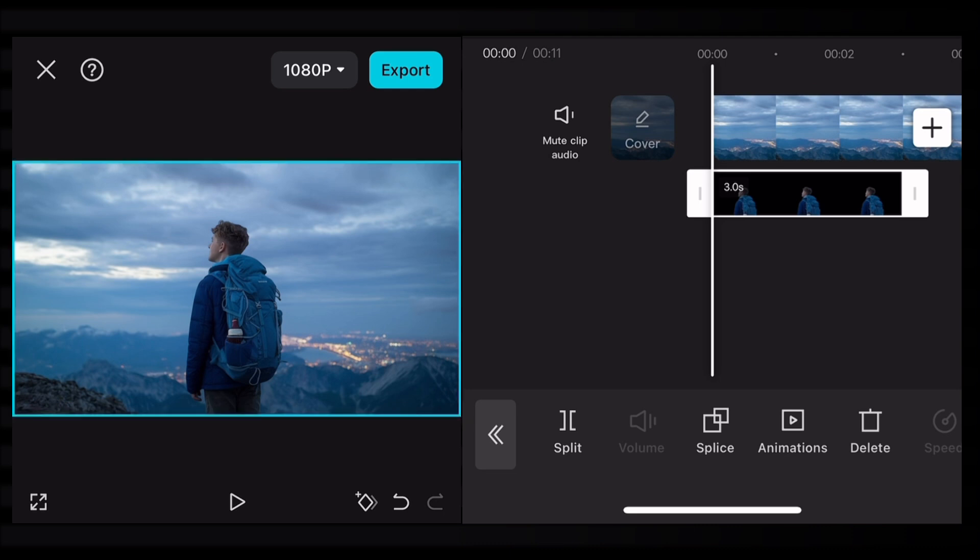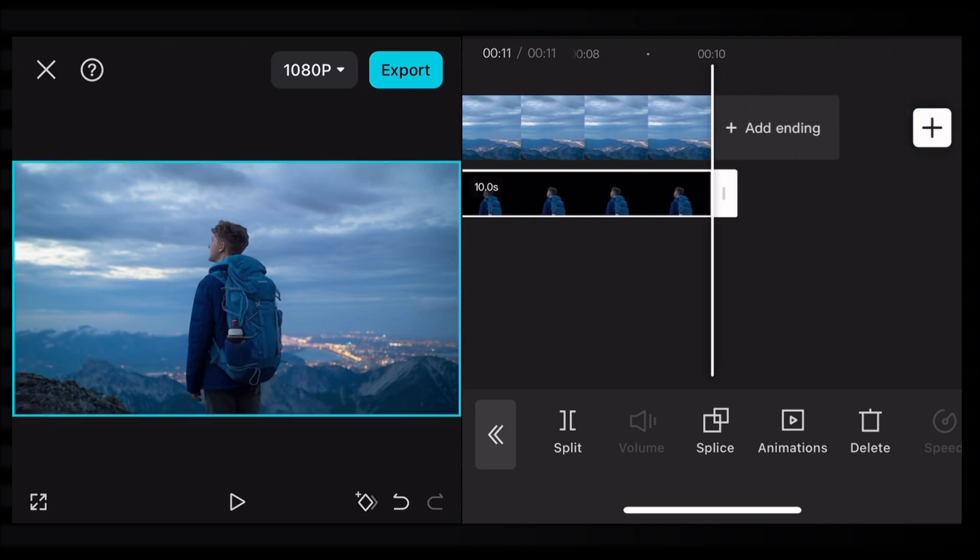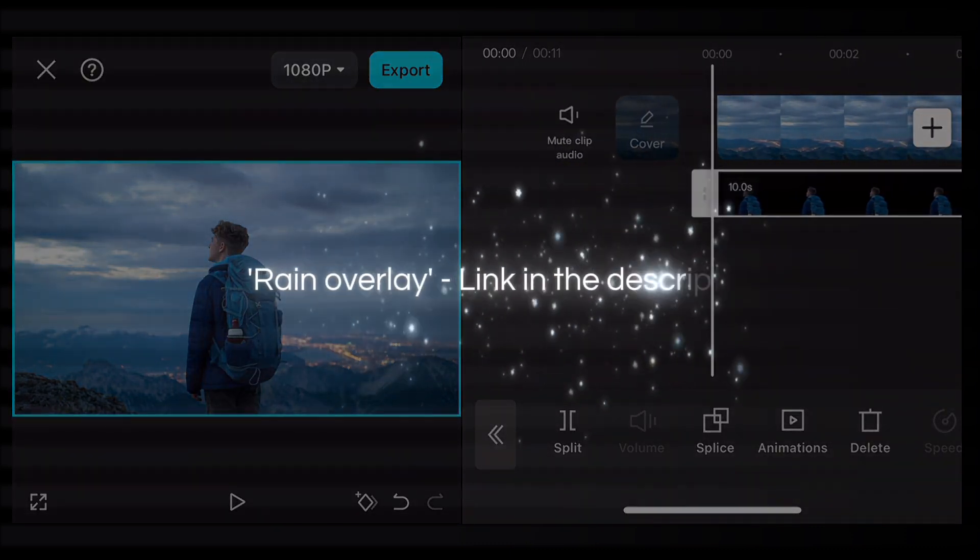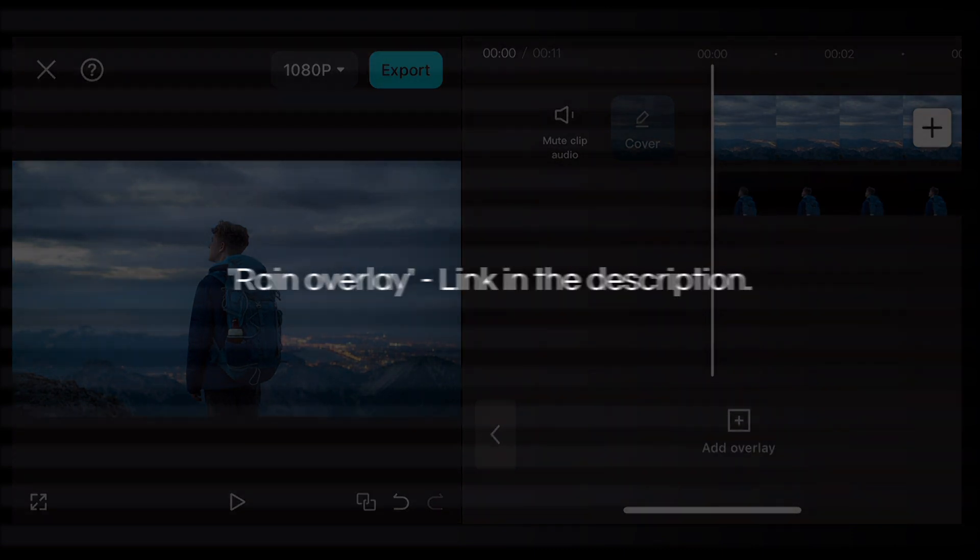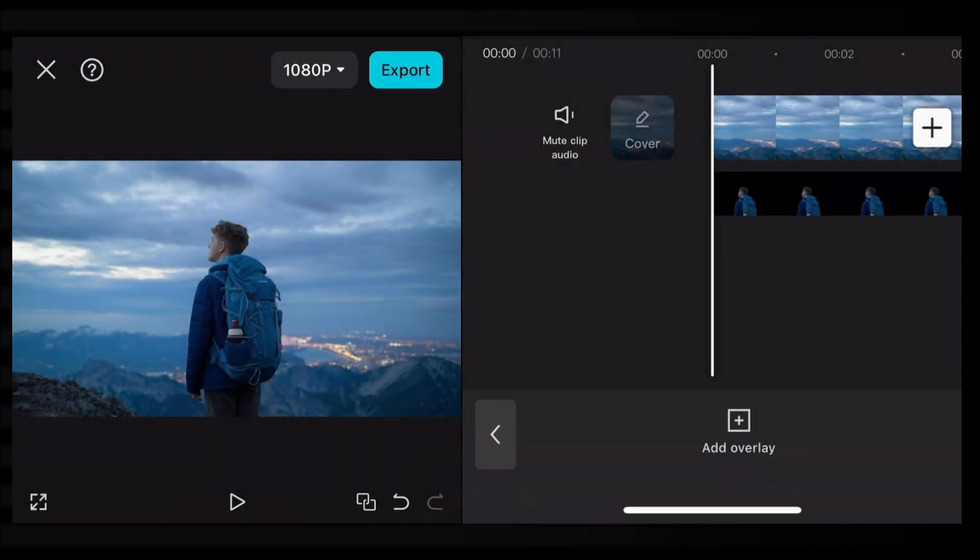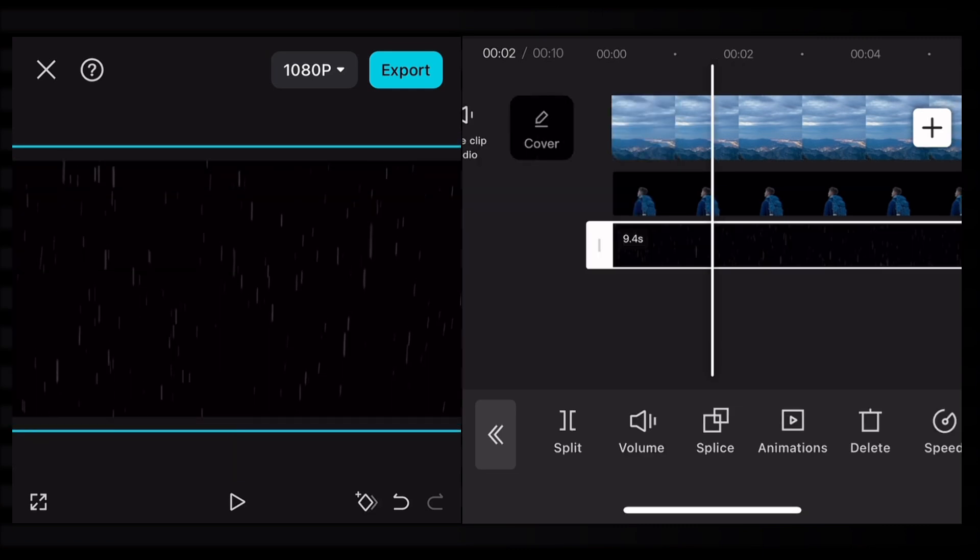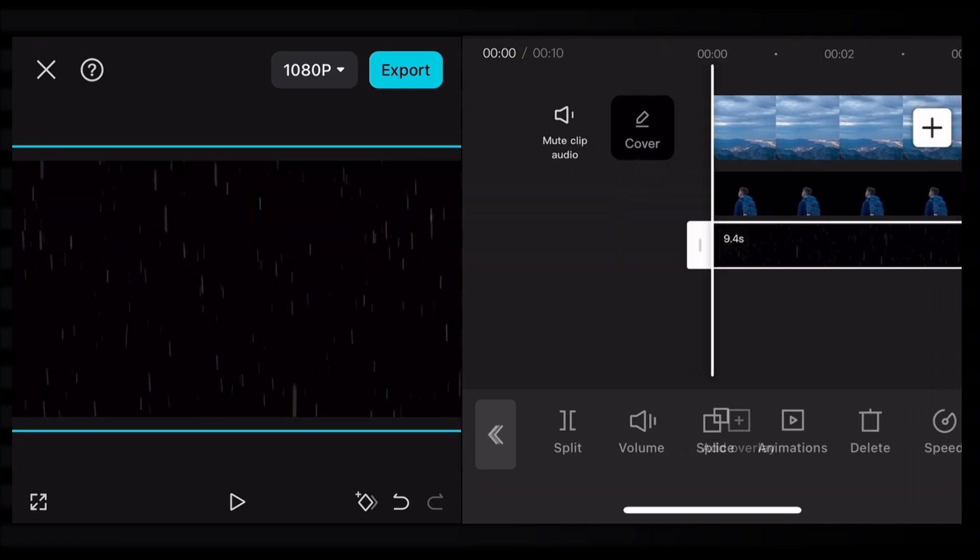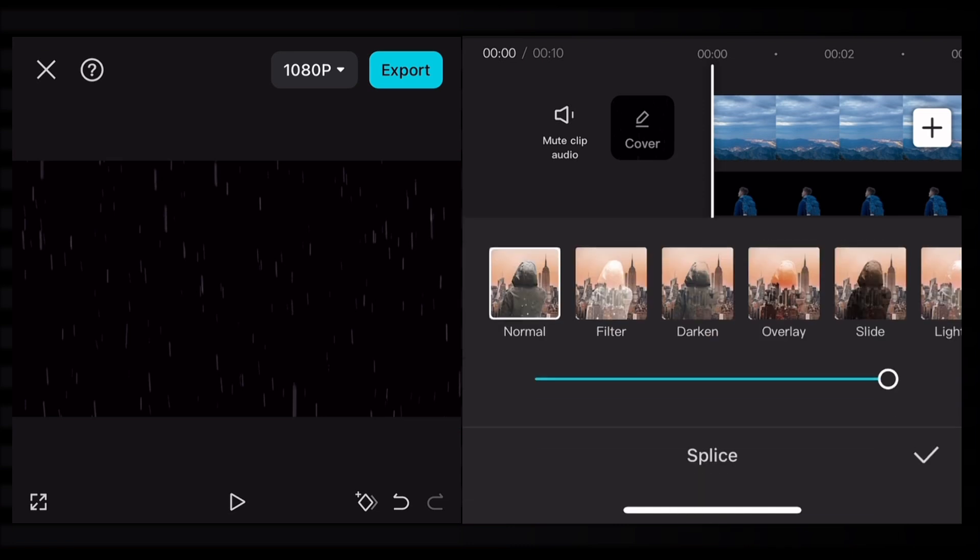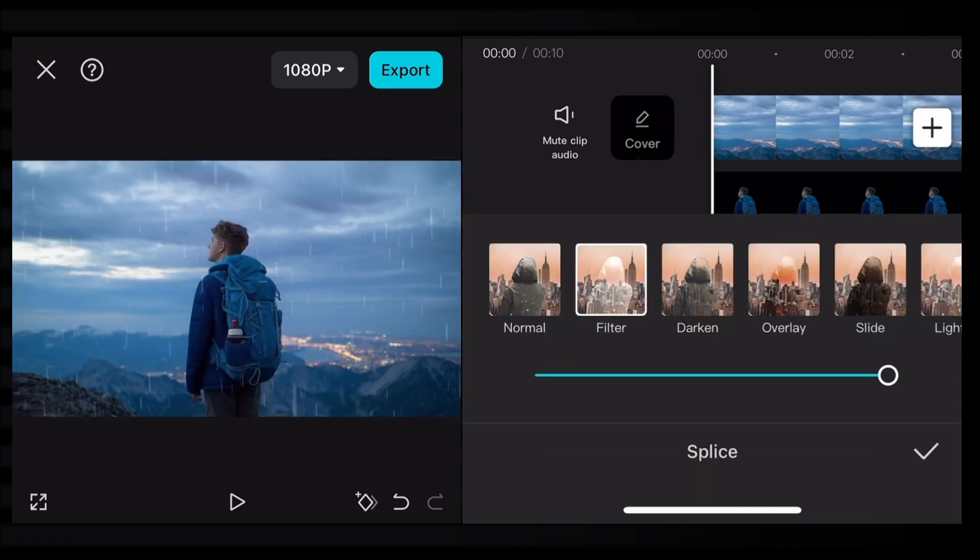You need one more overlay, a black screen rain video. I've added the download link in the description. Once downloaded, import the overlay into CapCut. Click on this overlay and select the splice option. Choose the filter mode and adjust the strength according to your video. I'm keeping it at 35 percent.